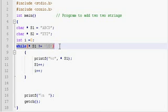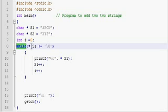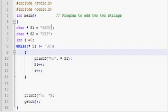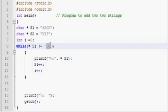As in the previous program, the string pointer is used and we are using a while loop. Each and every character within the string is checked for the existence of slash zero, which is the termination character of a string. So this loop will continue executing till a slash zero is found within the string. Once it is found, the loop is going to exit.